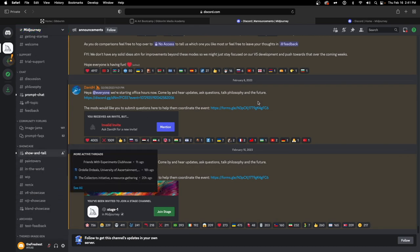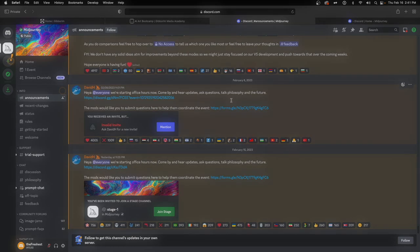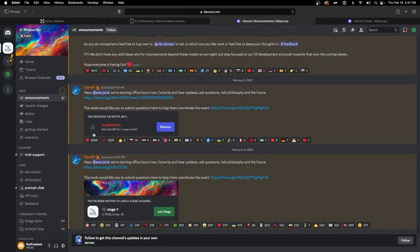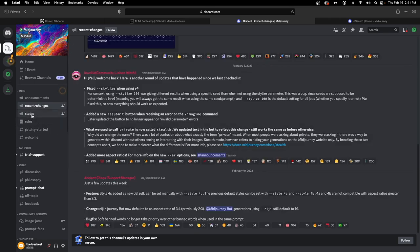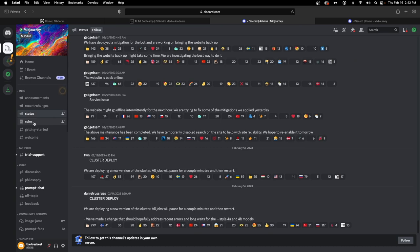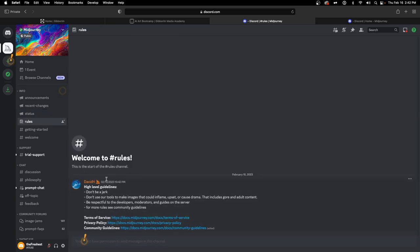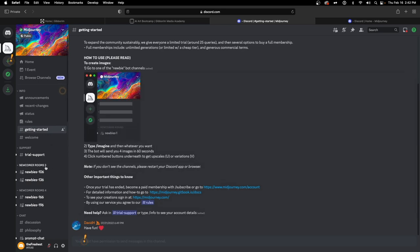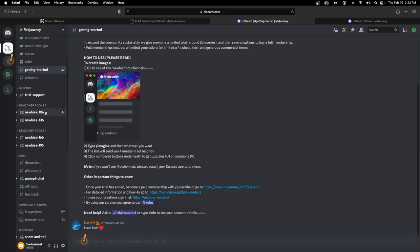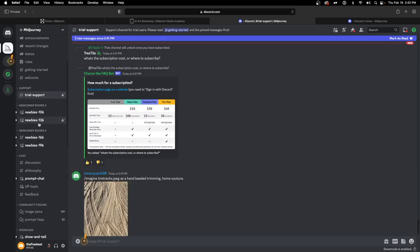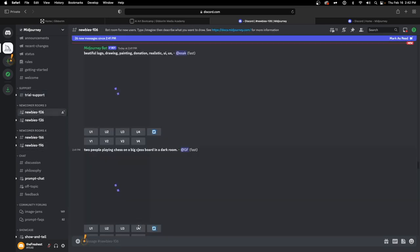We now have our free account and we're inside the MidJourney Discord server. Things are a bit messy here — there are announcements, recent developer updates, server status, rules for interacting with people, and a getting-started section to get you up and running. We also have trial support, but most interesting are the newbie pages — this is where you want to start practicing.